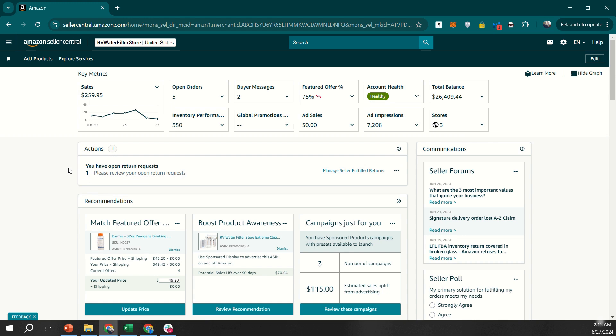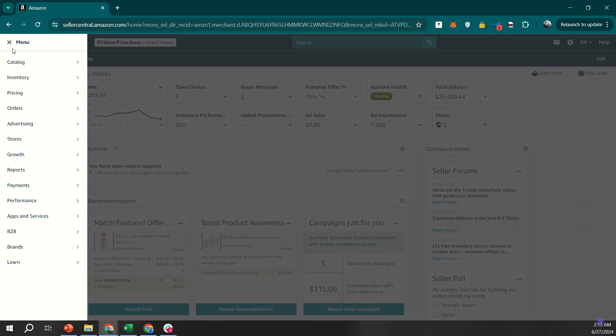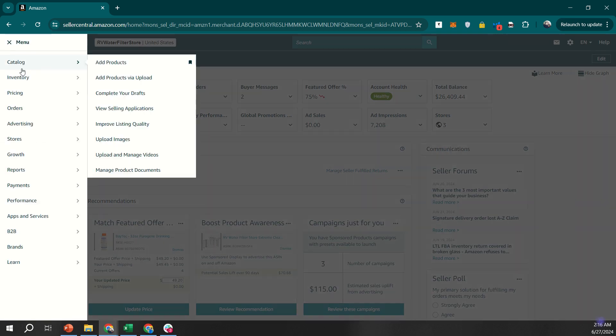First, log into your Seller Central account. If you don't have one, you'll need to create a Seller Central account. Once you're logged in, click on the burger icon at the top left corner of the screen to access the menu.